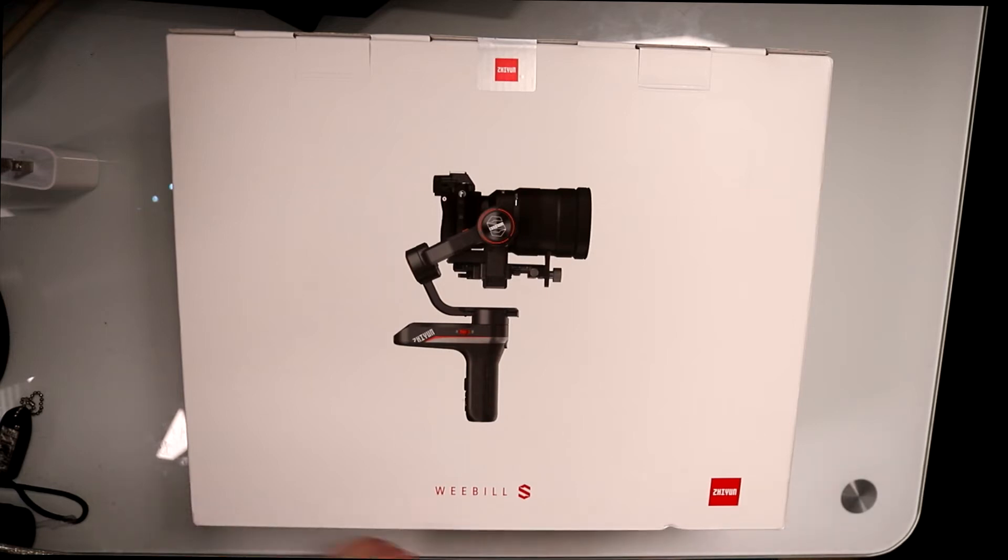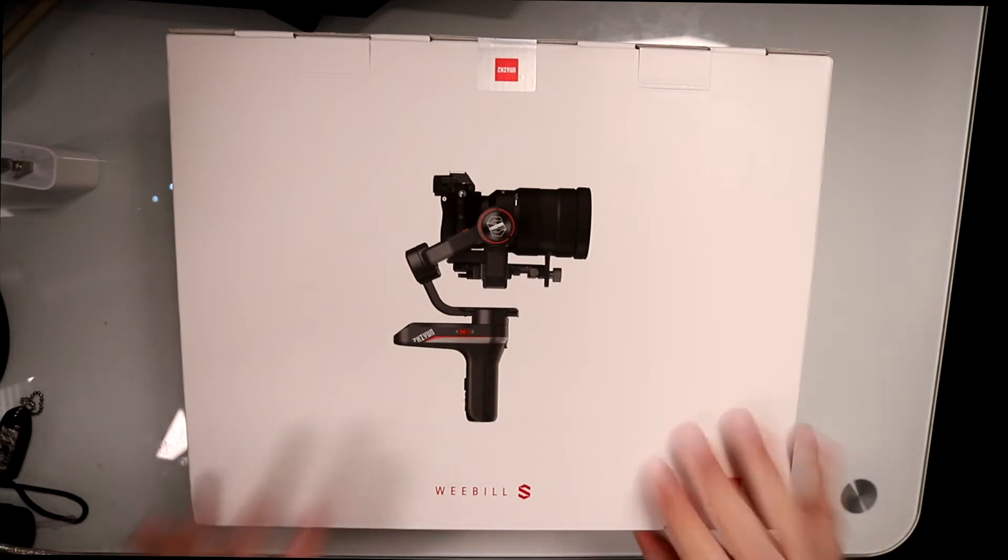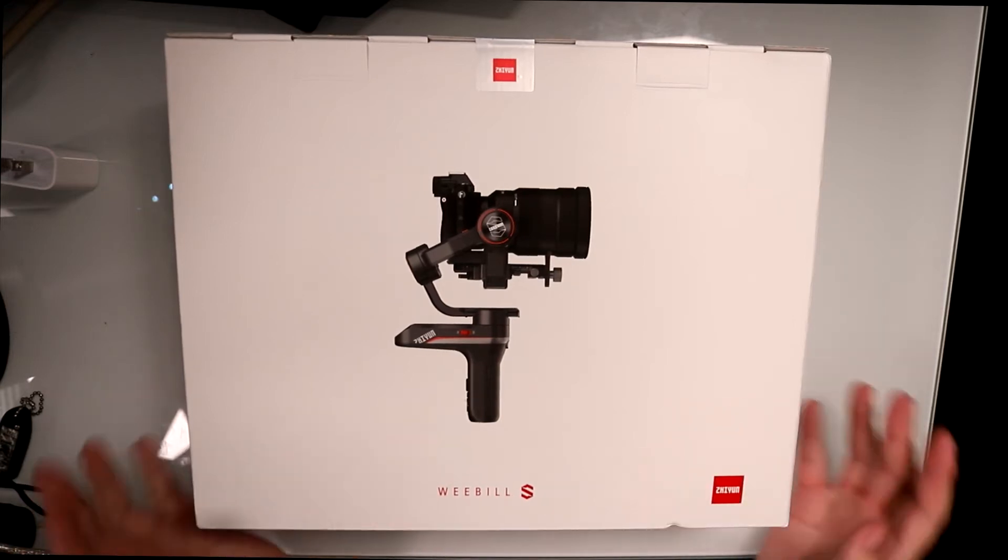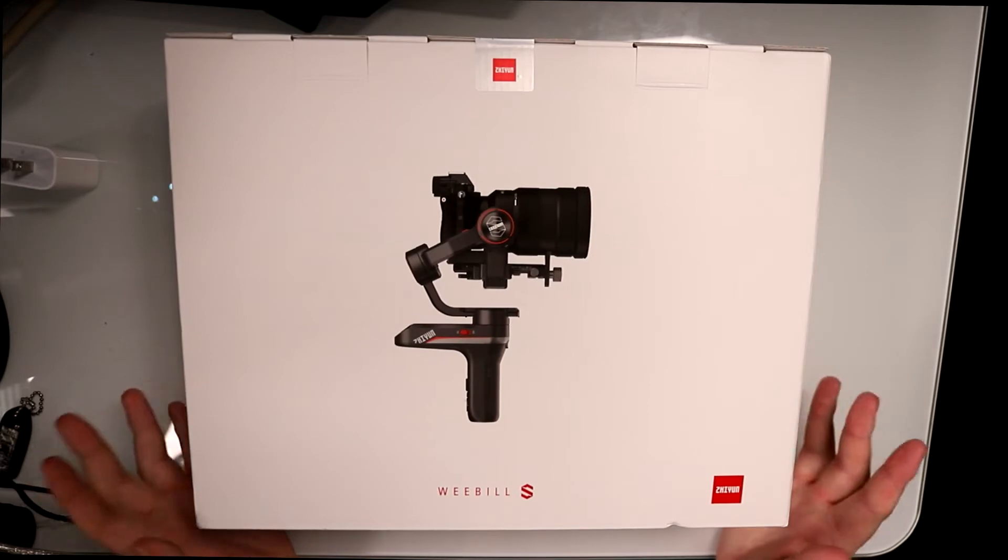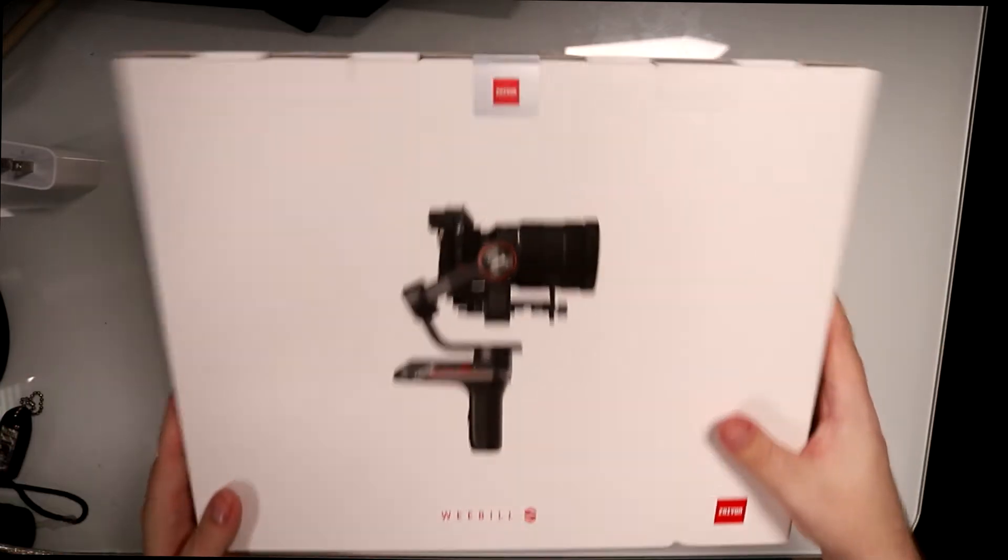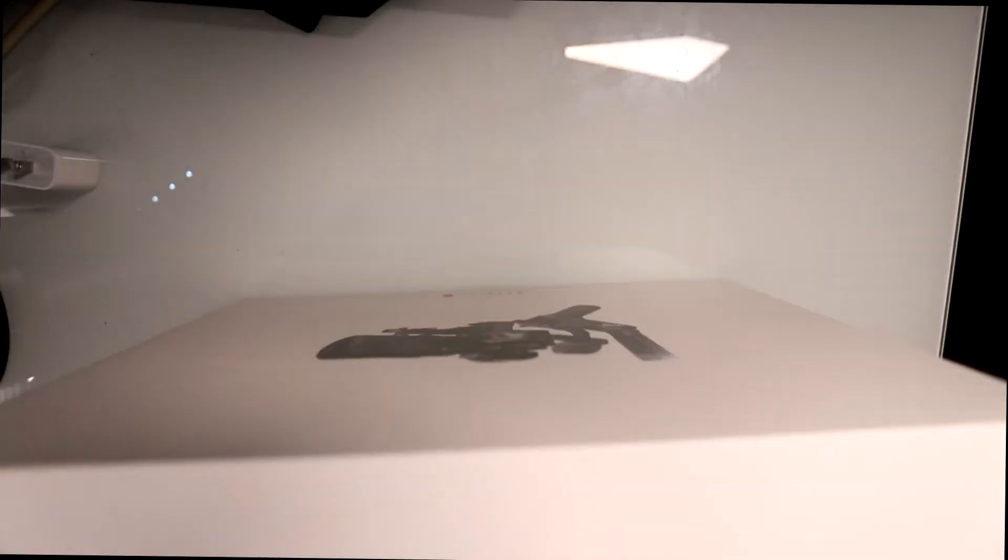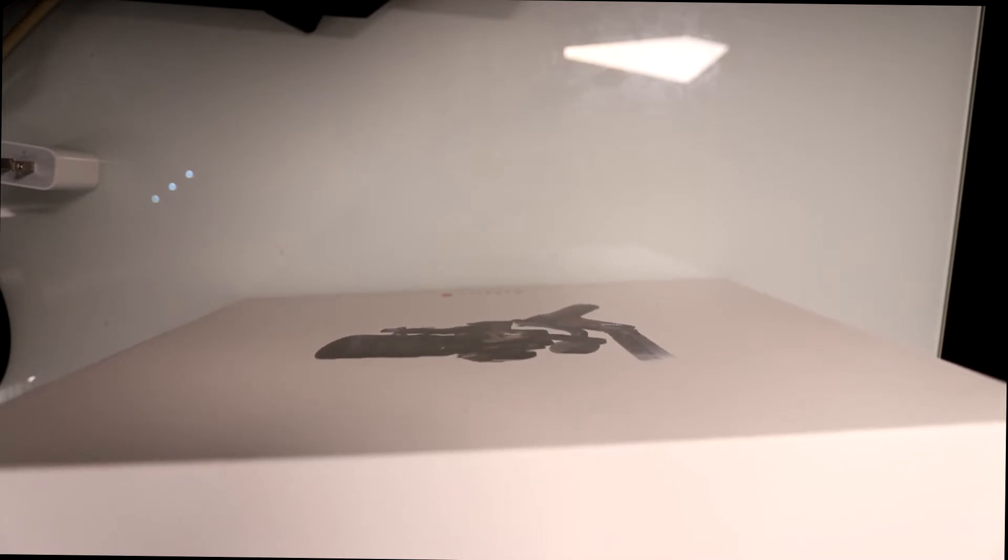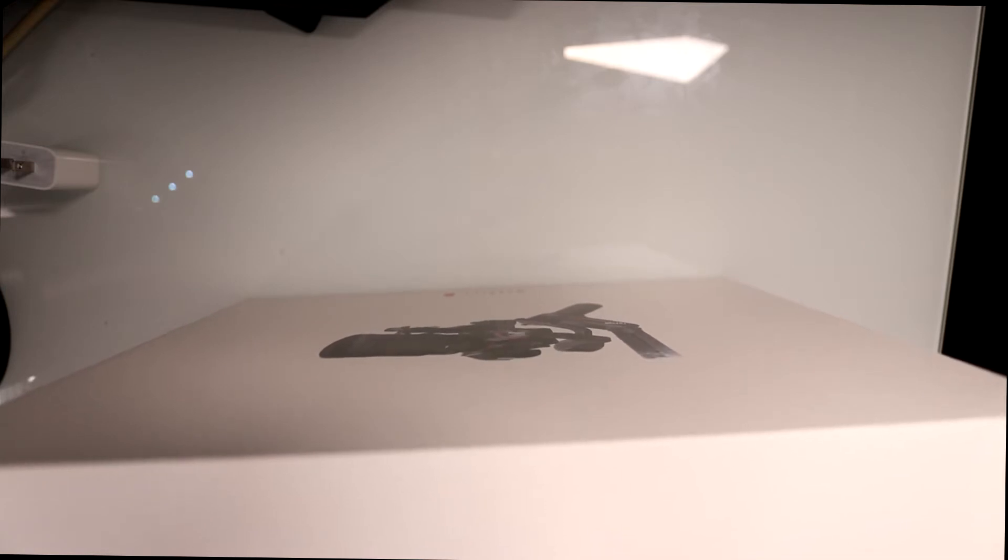Hey guys, RTT back here for a video. Today we're going to do an unboxing of the Weebill S. I'm very excited about this one because it looks freaking awesome. I've never had an actual gimbal before, but I know one thing is I cannot hold my hand still when I'm actually holding a camera.